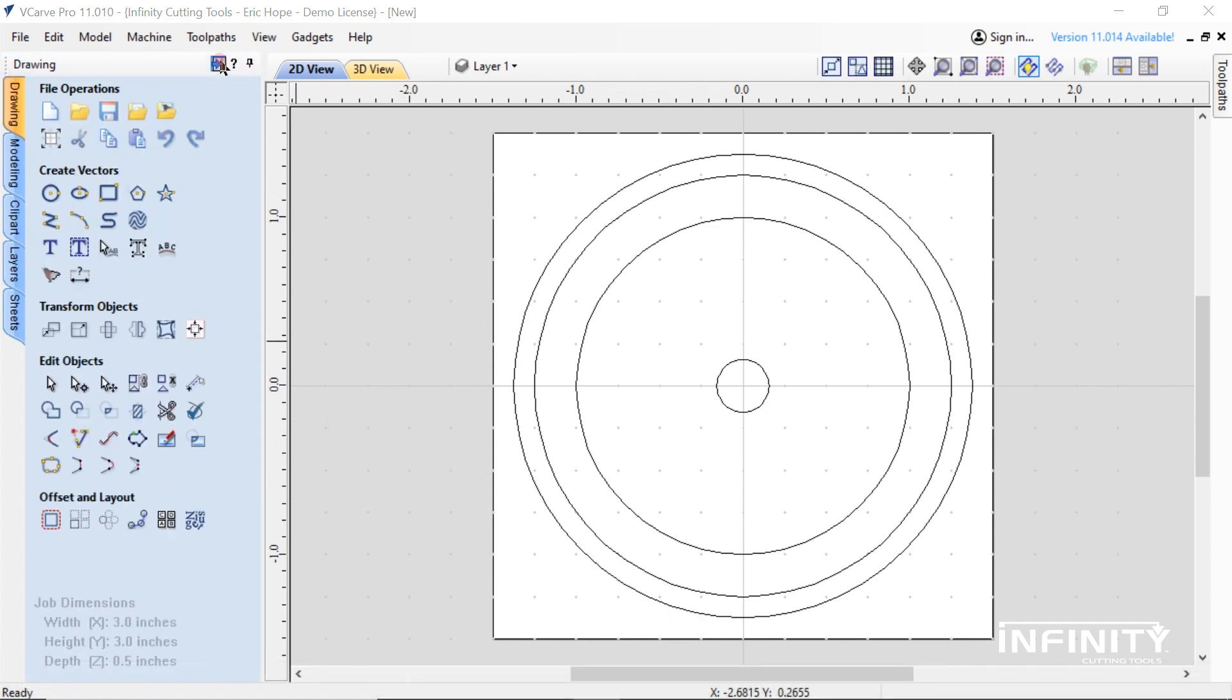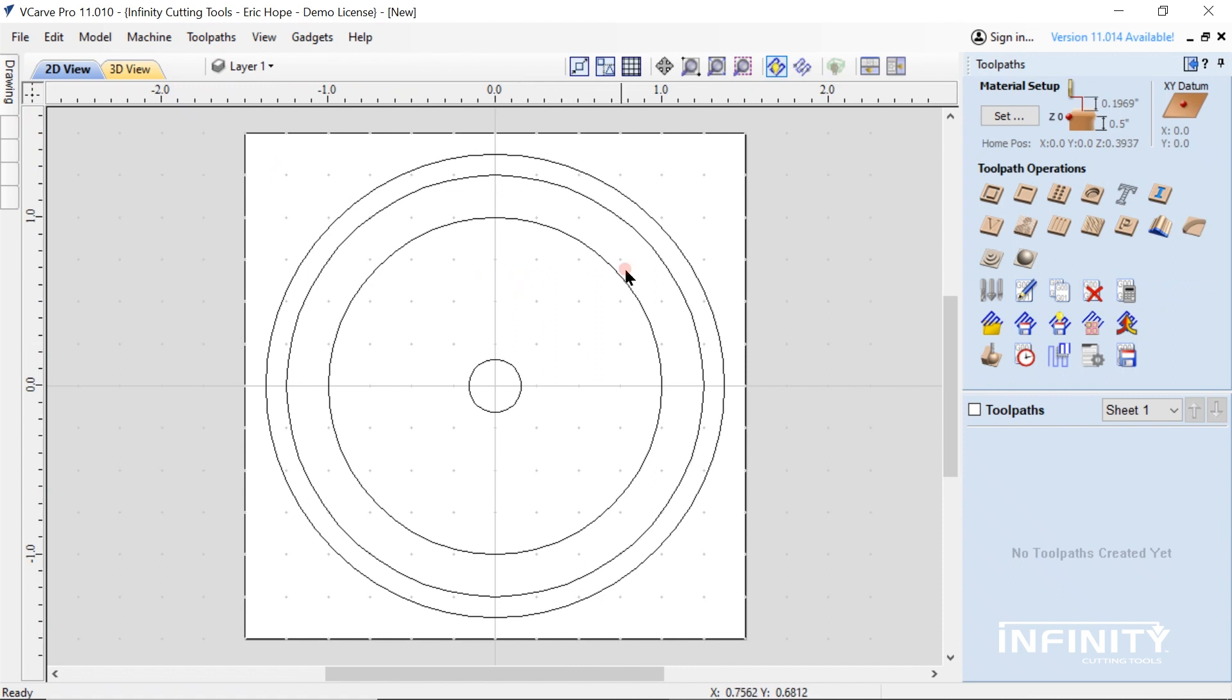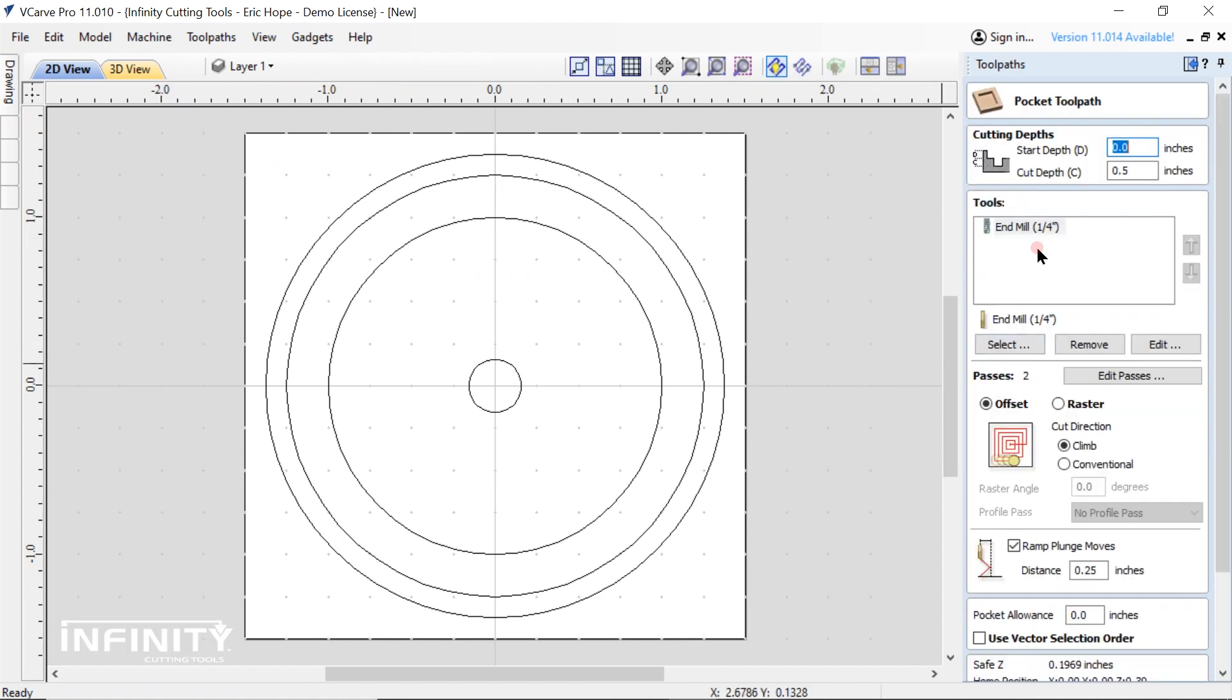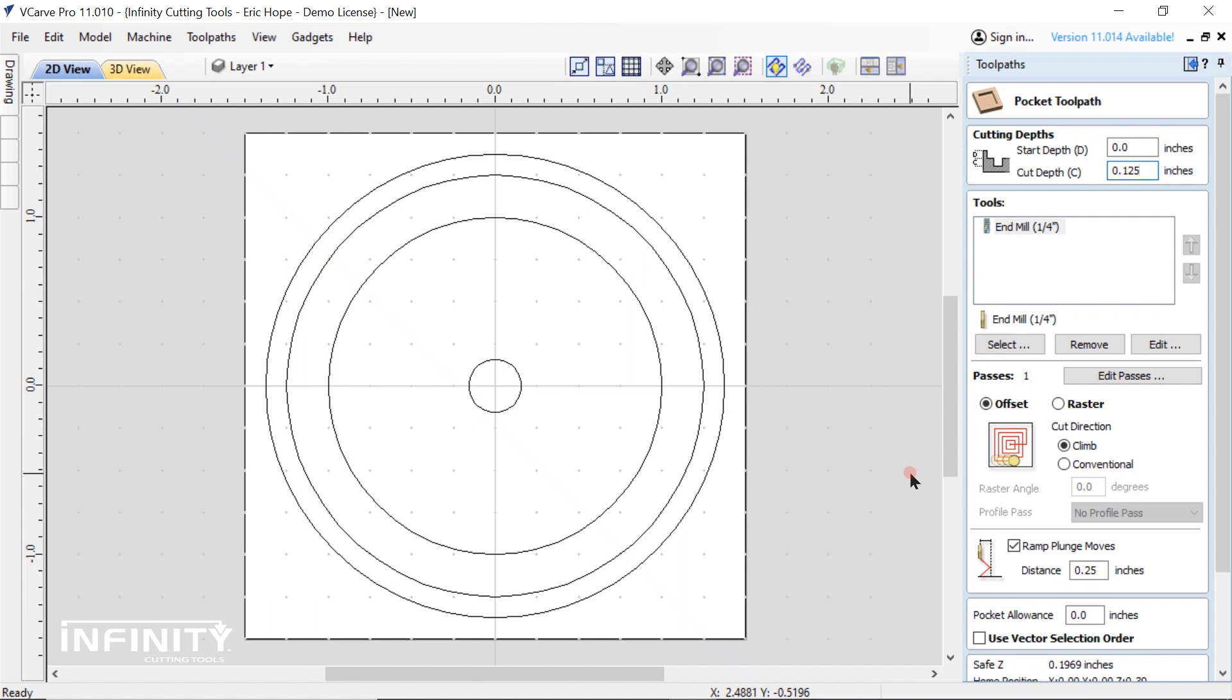Next we move on to toolpath creation. We will be using a pocket toolpath to create the rabbit. Set the depth to one eighth of an inch. Make sure you activate the ramp function.